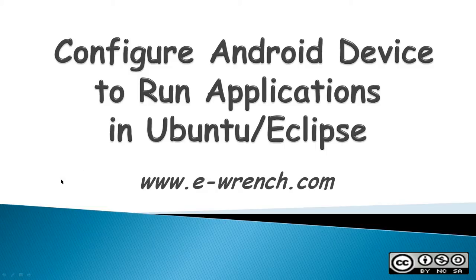Hello, this video is how to configure an Android device to run applications in Ubuntu with Eclipse.